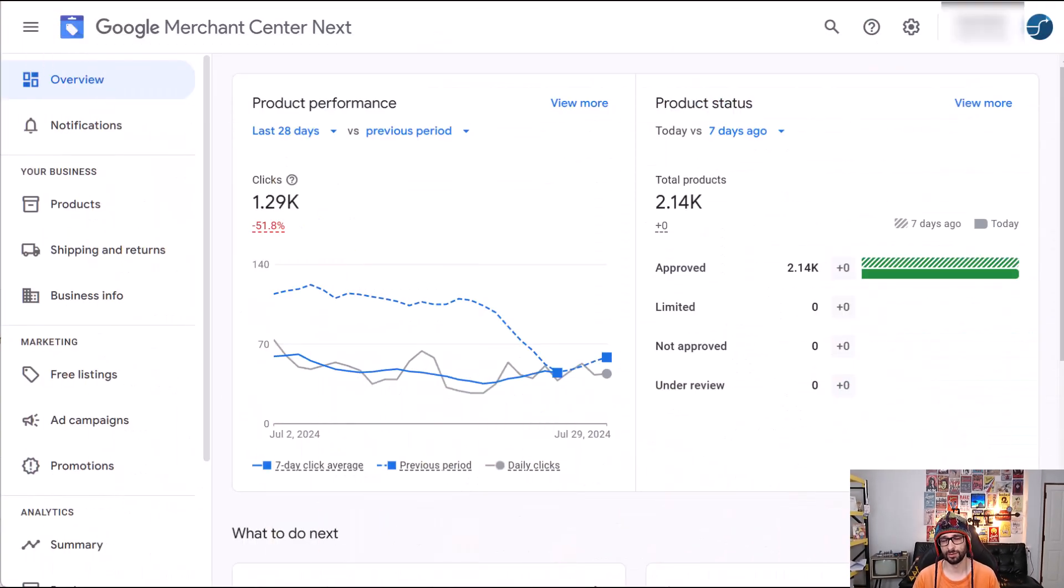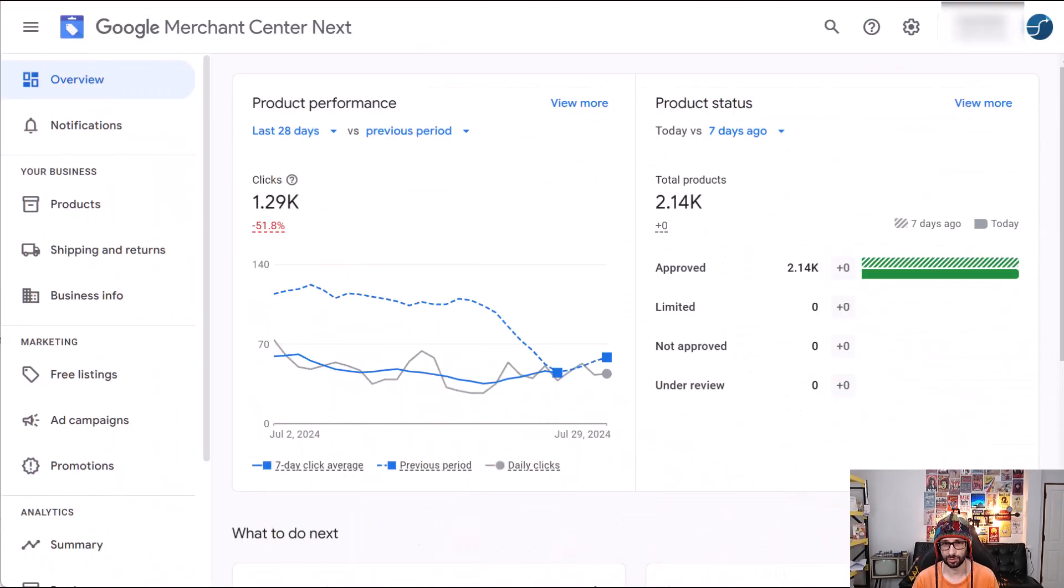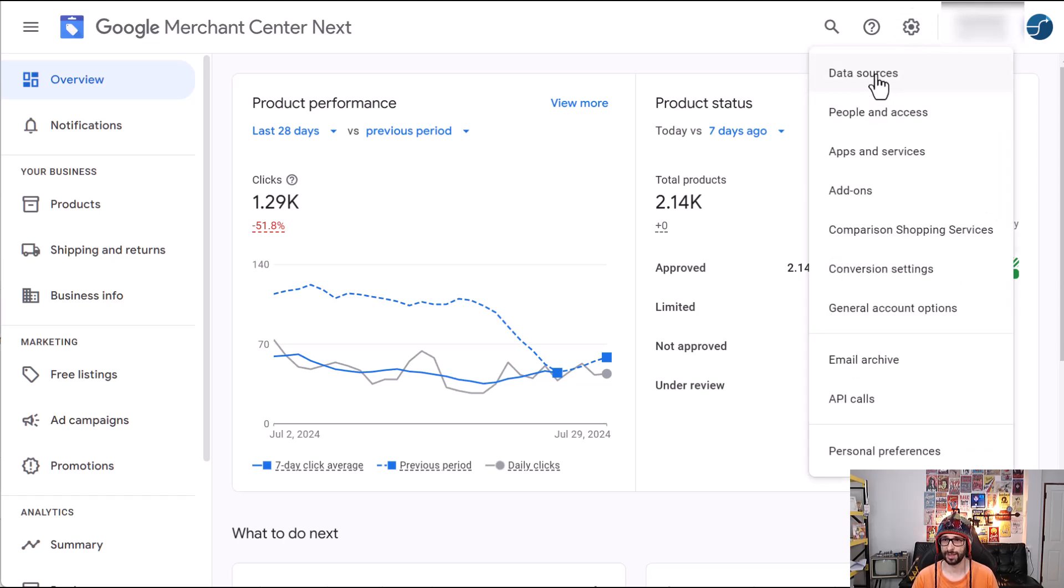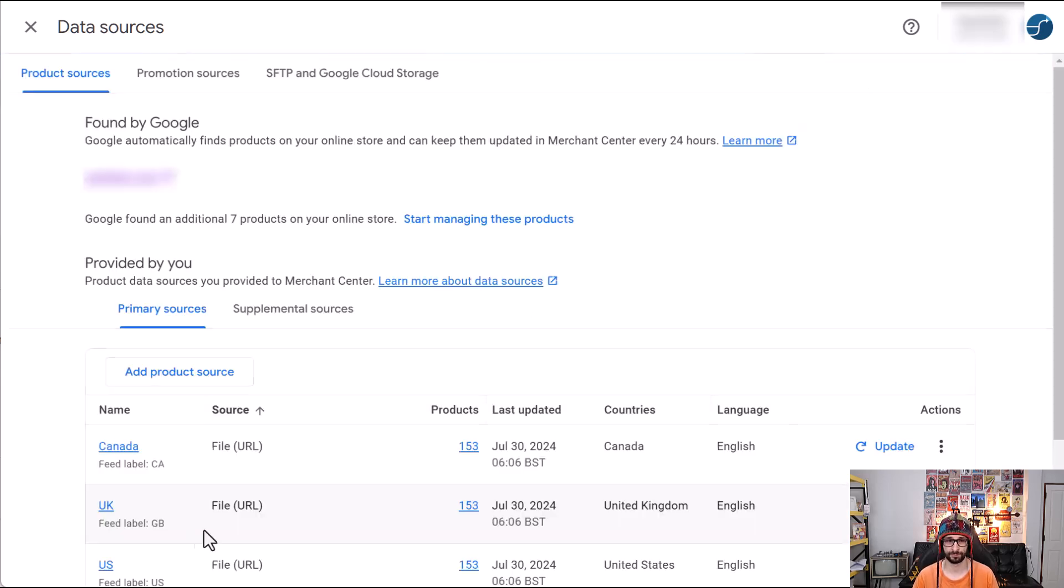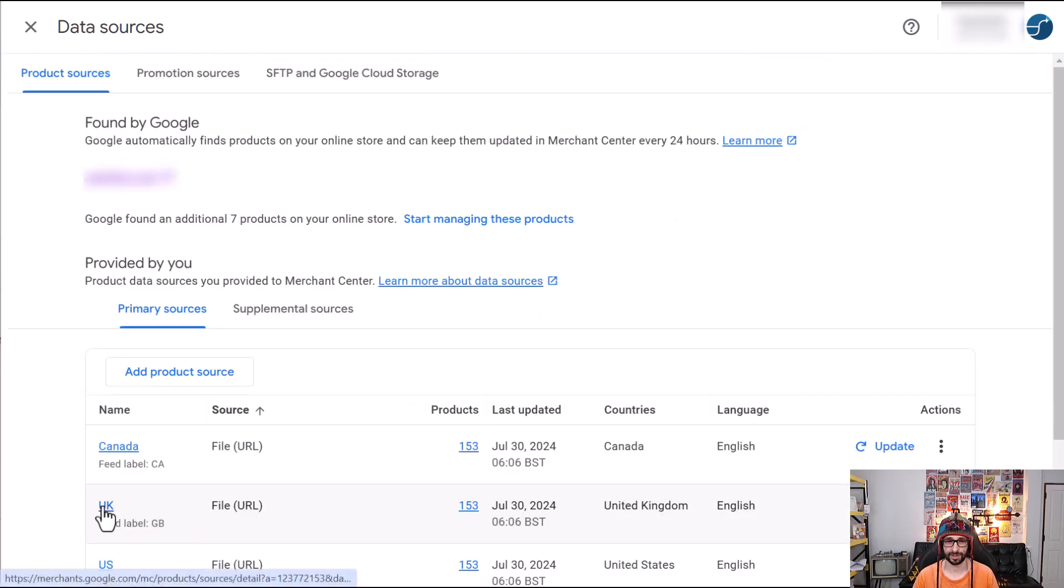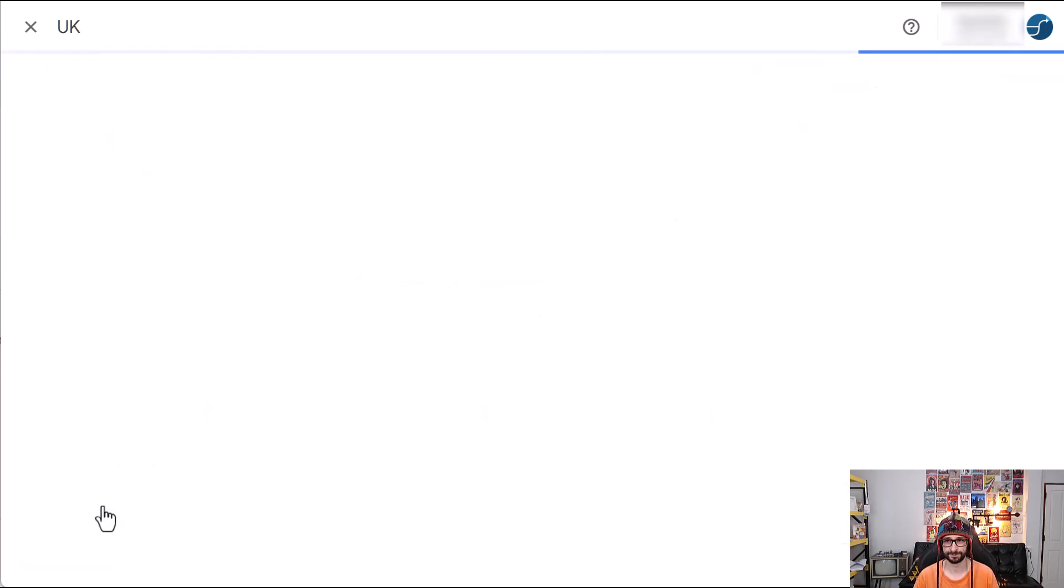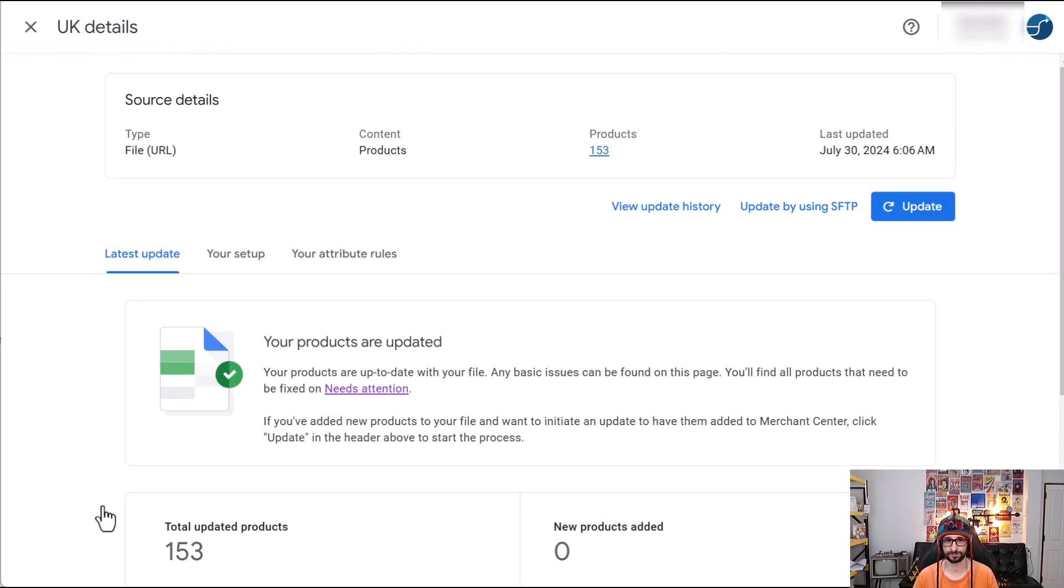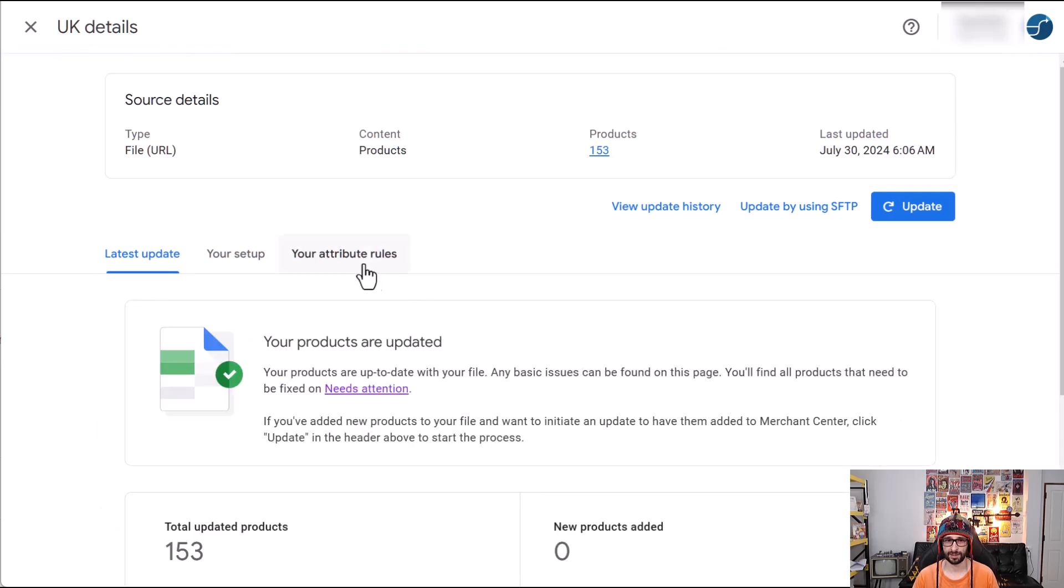So let's go and have a look at how you would use the first option which is clearing the feed rules. Once you're in Google Merchant Center you go and click on the cog icon and then data sources. Then you click on your feed and click on your attribute rules.